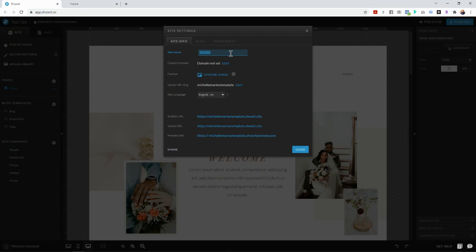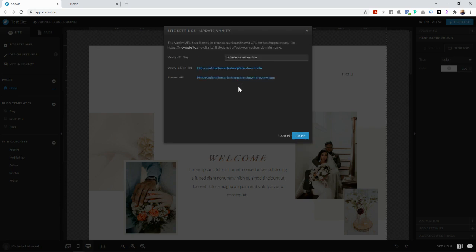So for the purposes of this tutorial, I'm going to rename this Michelle Marie template and then I'm going to make sure that the vanity URL slug here matches the name of what I want the template to be. I already went ahead and did this, so it's there.